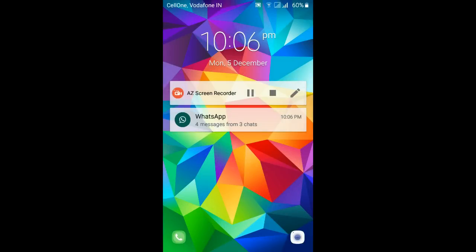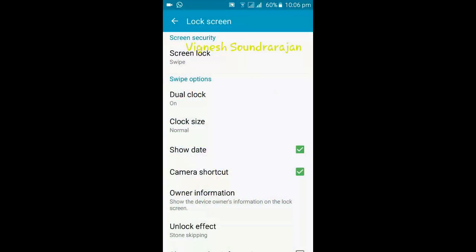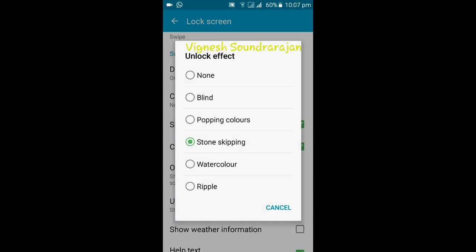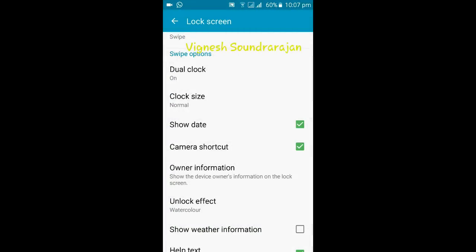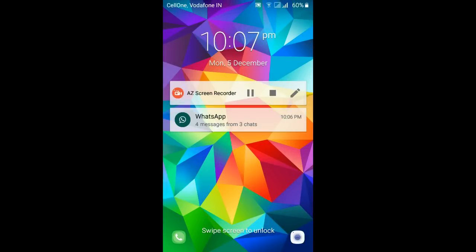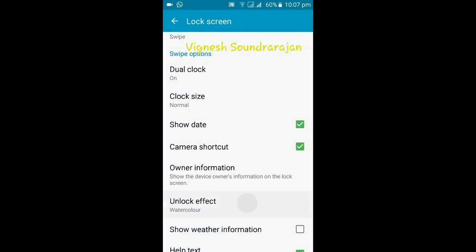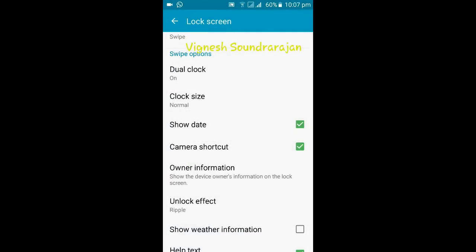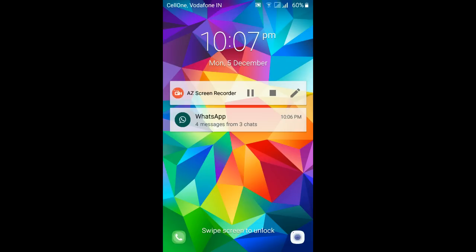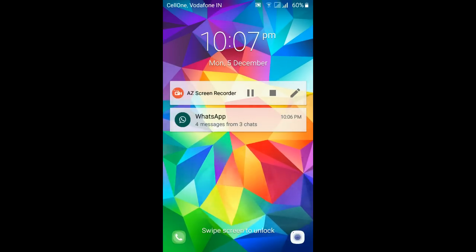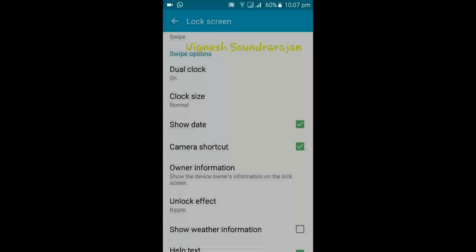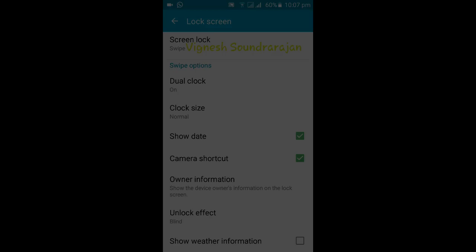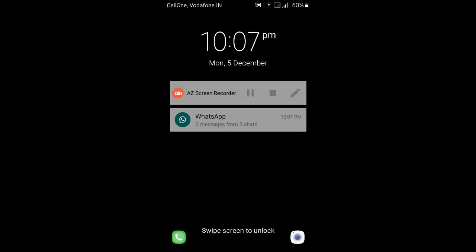Next is the stone skipping. I think you have seen my other videos also. In each and every video I will show you about the unlock effect. Next is the water color. And this is the water color. And next one is the ripple. Blind. Let's try the blind option.